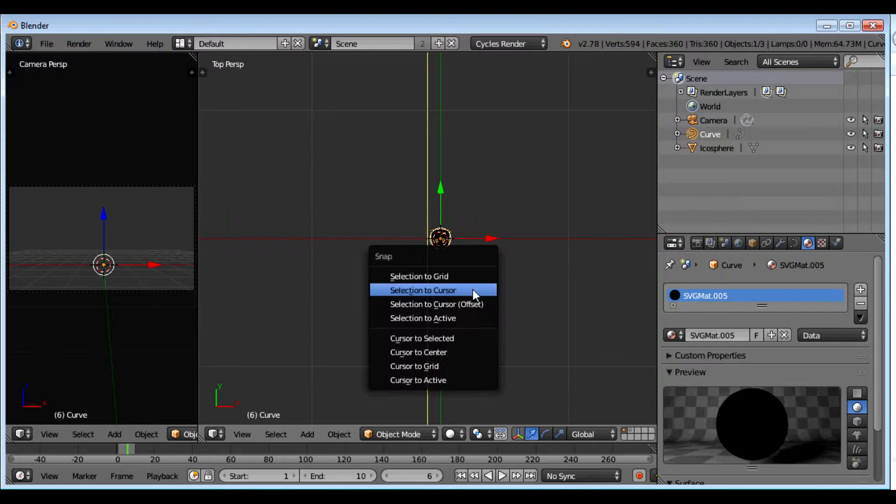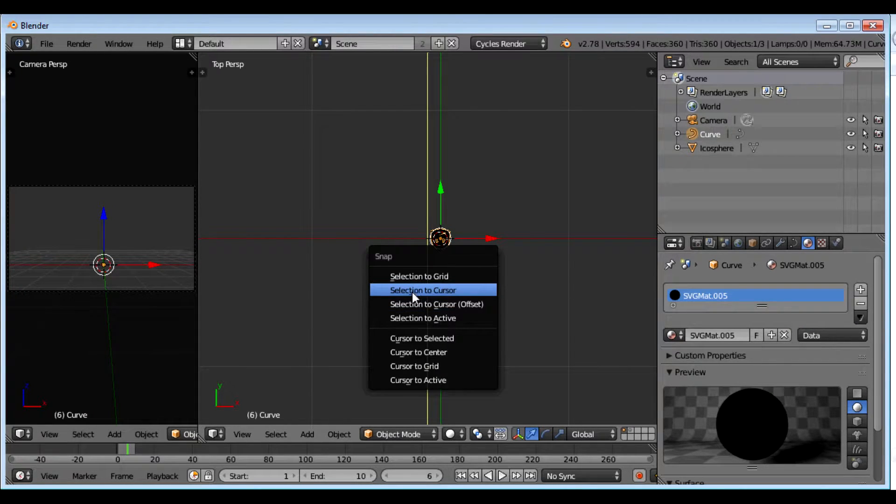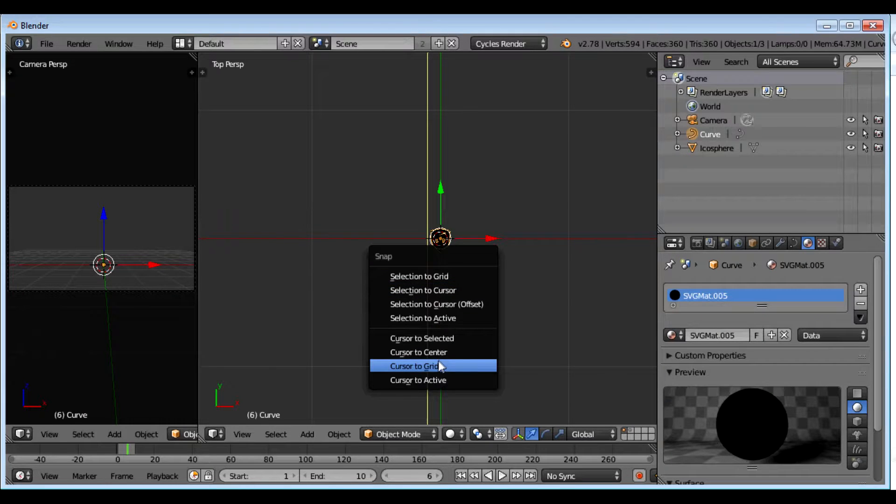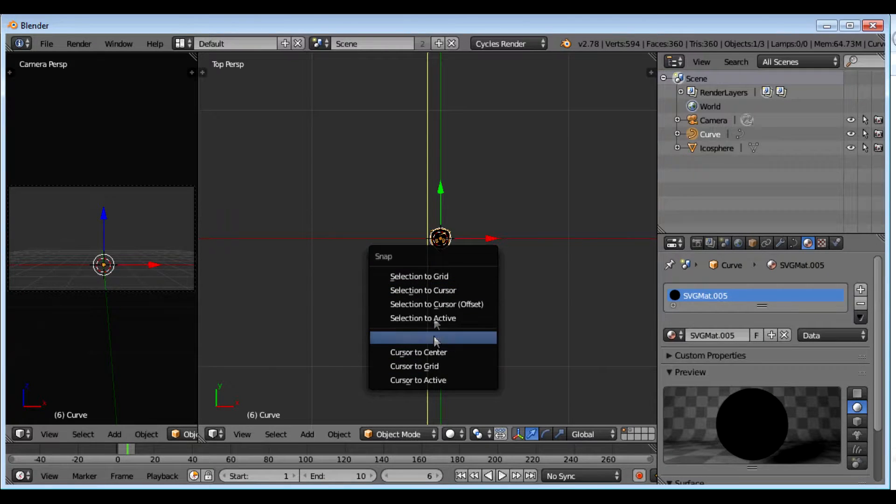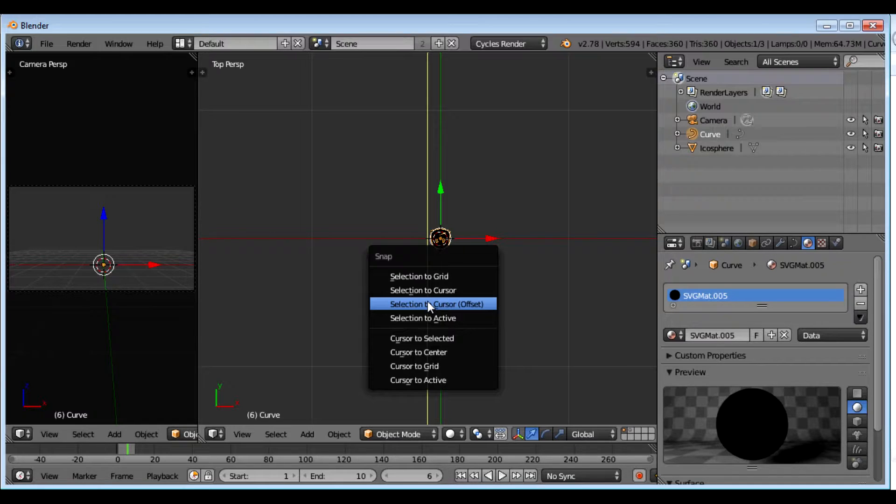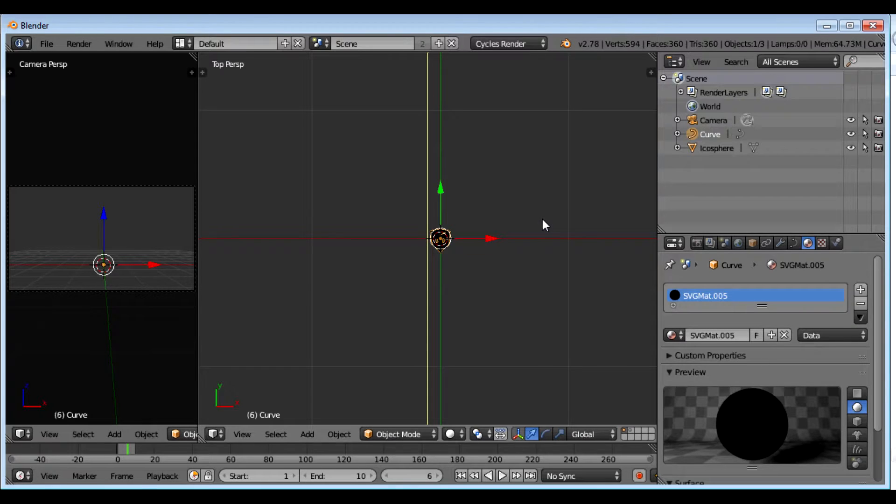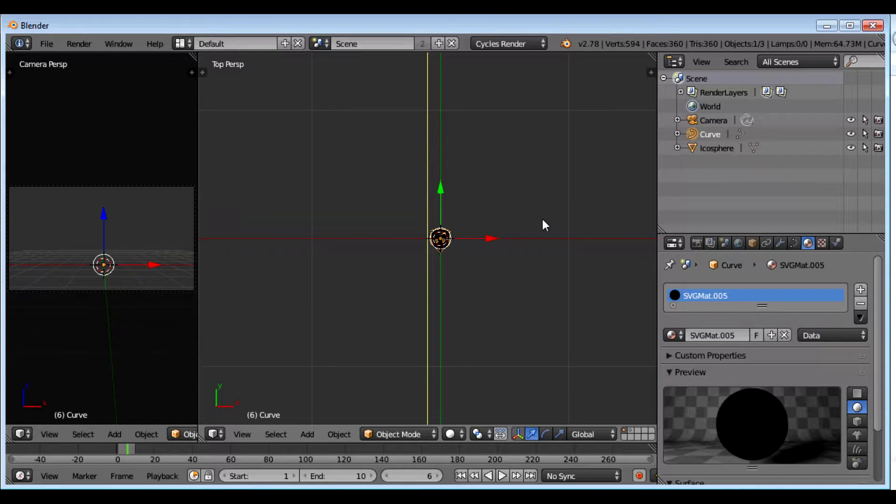Now I want to put it right at the center of my screen. So I'm going to press select S and selection to cursor. You can see all these choices. You can move the cursor to selected, cursor to center, etc. But most of the time I put my cursor in the center and I put my selection to the cursor. Well, that's just my preference.